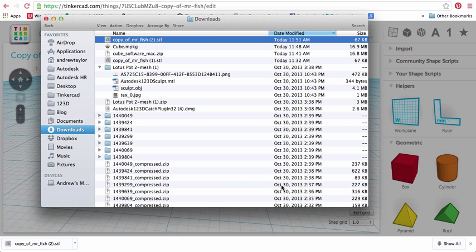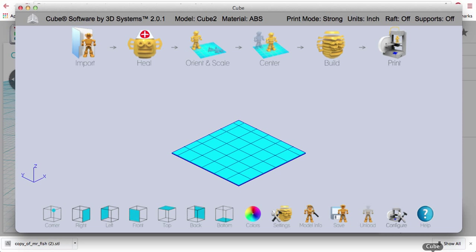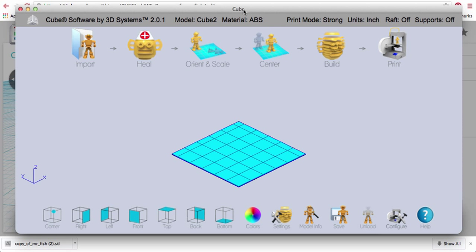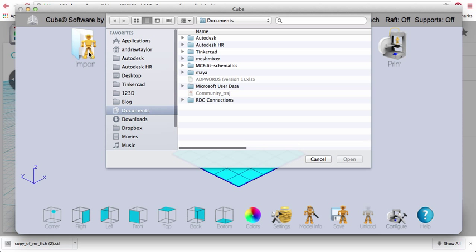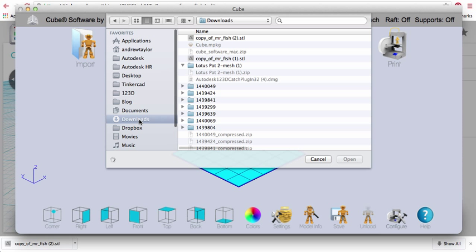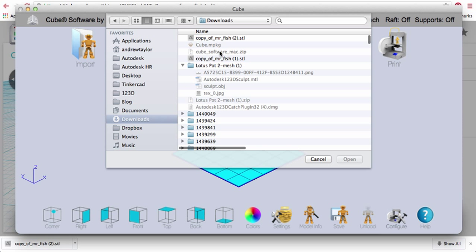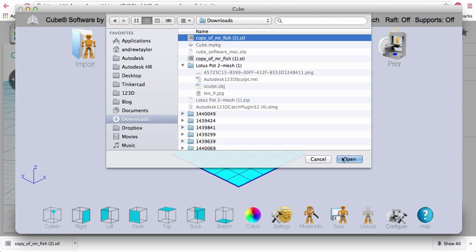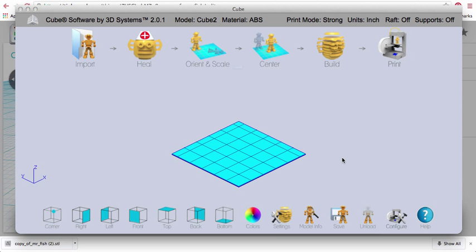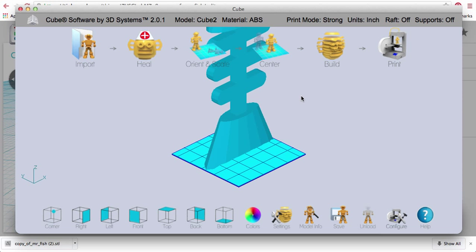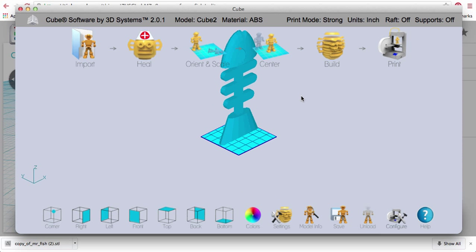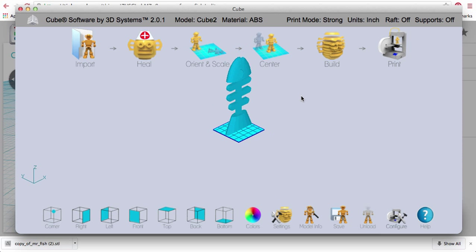So, now what I want to do is, for example, Cubify. If I go into the cube driver, I've got a blank little screen here, a blank little platform. Just click Import. And it'll open up the appropriate folder. For ours, it's still in Downloads. Open Copy of Mr. Fish. Open. Is it in inches? Sure. And there you go. There's our Mr. Fish.